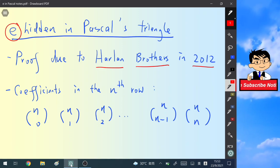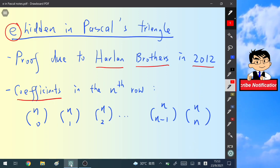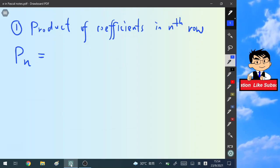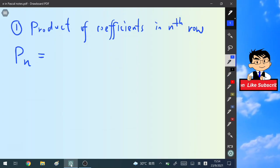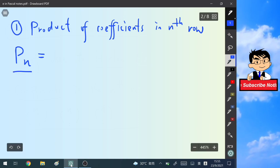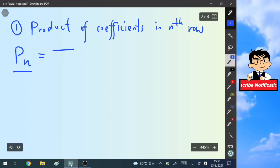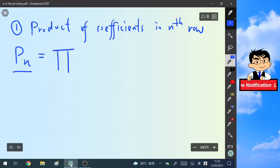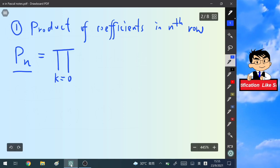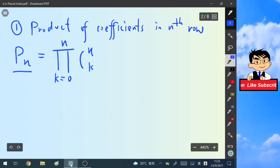We recall that the coefficients in the nth row of Pascal's triangle are given by n+1 terms. First of all, we are going to find the product of the coefficients in the nth row. We define the function P(n) with the following formula, taking the product from k=0 to n of each binomial coefficient n choose k.